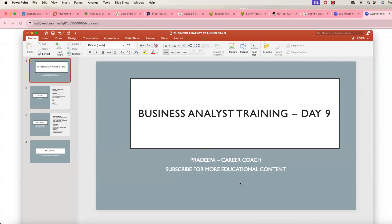Hi Pradipa. So before starting, I want to know the difference between technical business analyst and functional business analyst — what difference in real job scenario will be? I mean to say, I want to make sure what responsibilities will be there for a technical business analyst, like where he'll not be involved in domain perspective or how it will be?